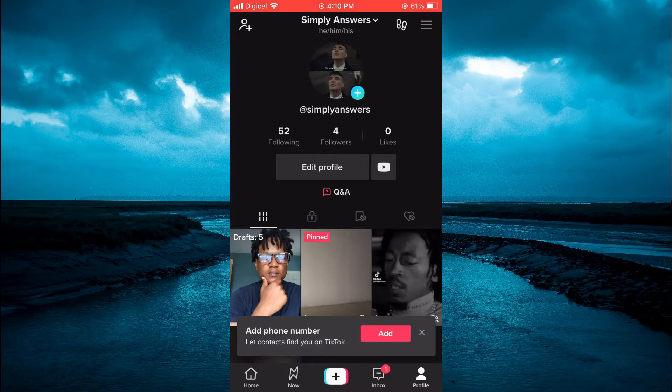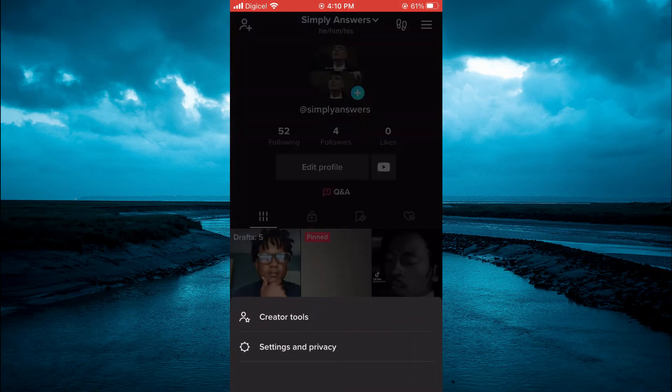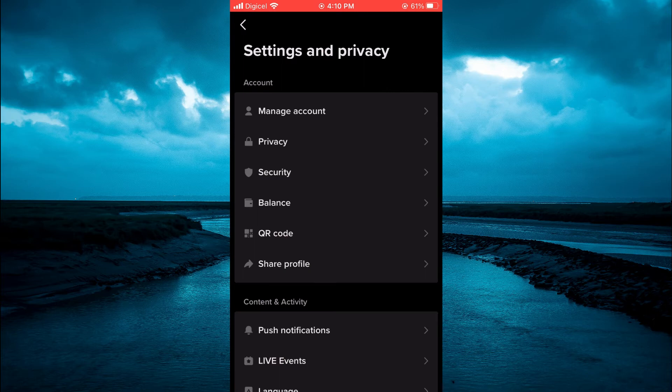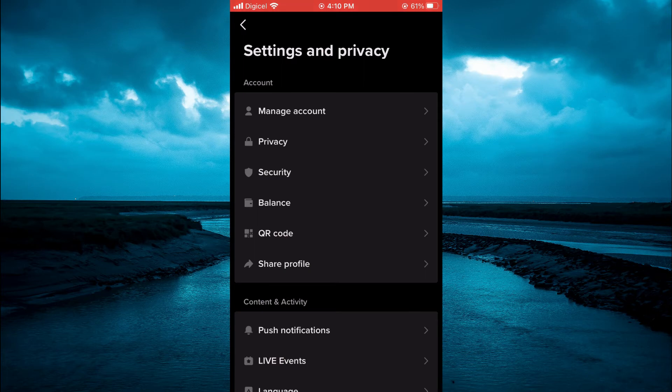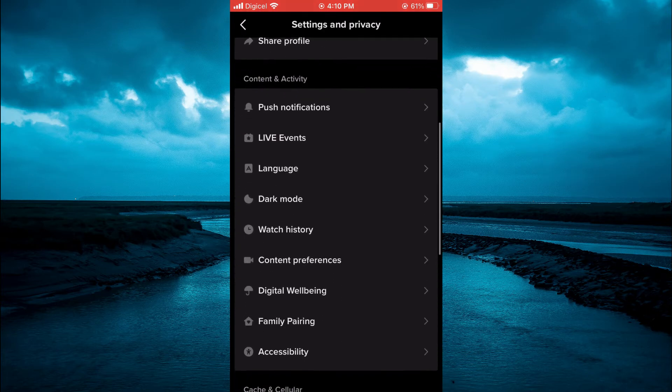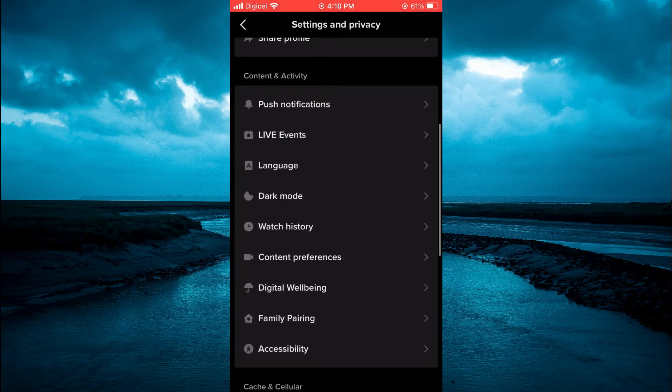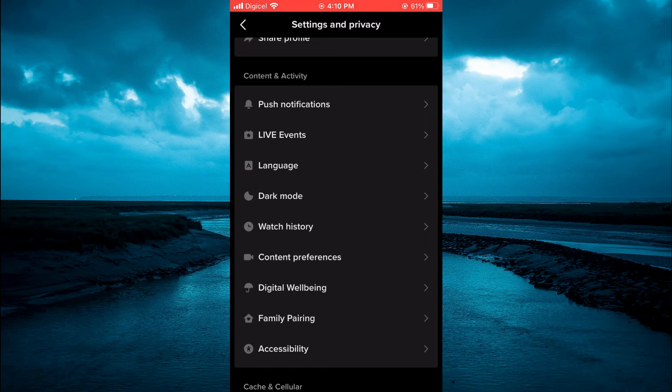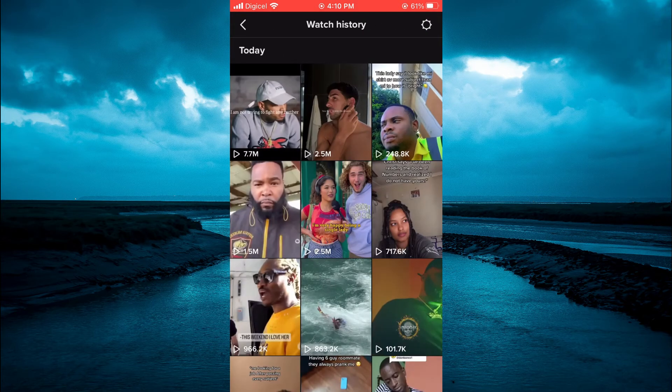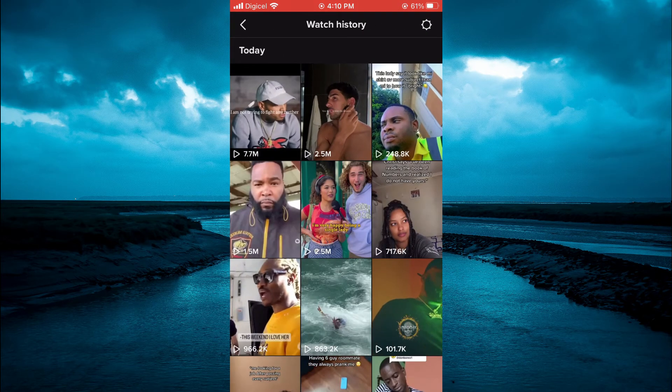Select Settings and Privacy. From here, scroll down and you will see the option Watch History. Tap on that and from here you'll be able to see your watch history.